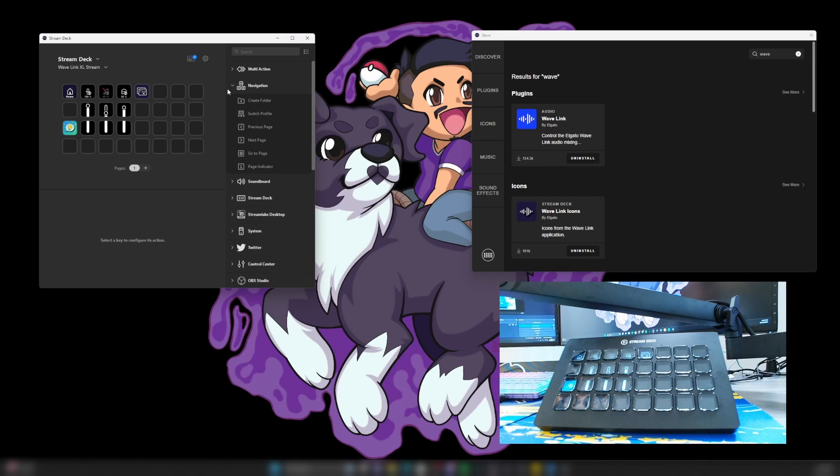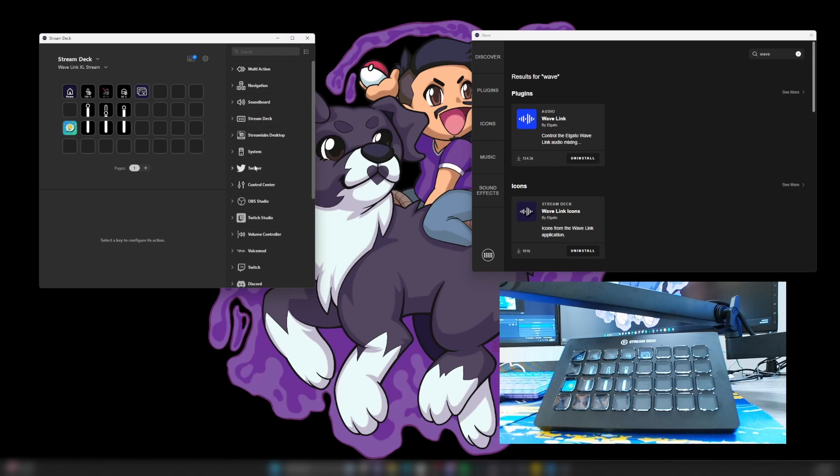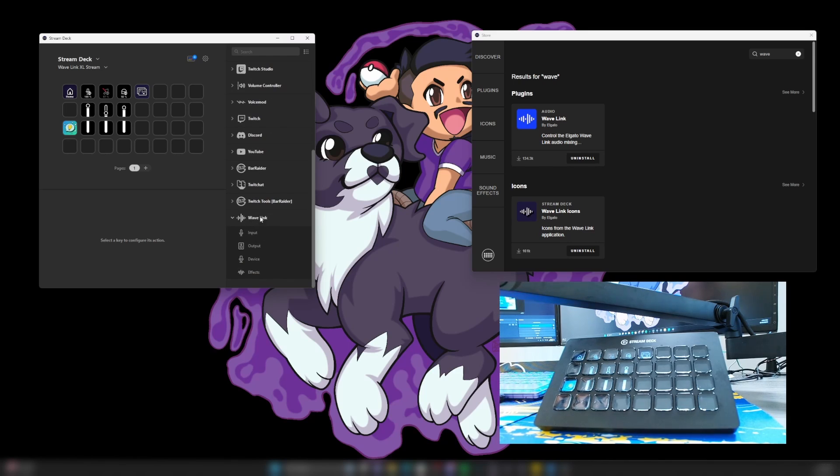There is one thing that I want to do, actually two things that I want to do. I want to add, go down to the Wavelink option and we're going to go ahead and click output.